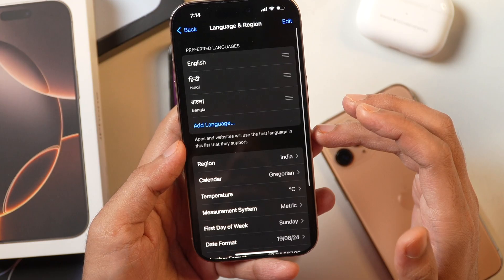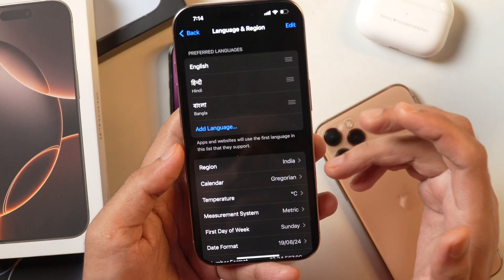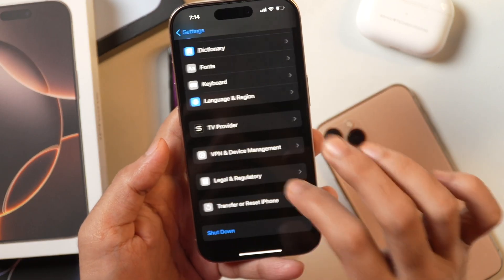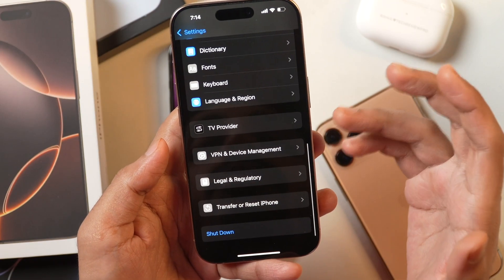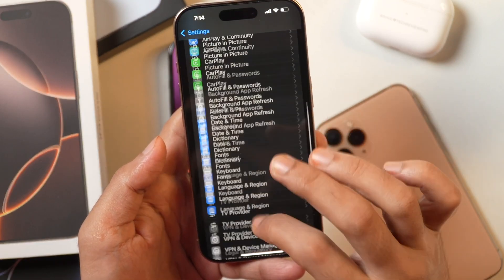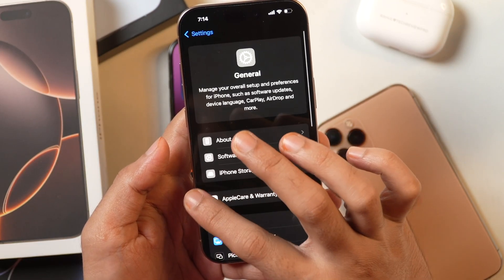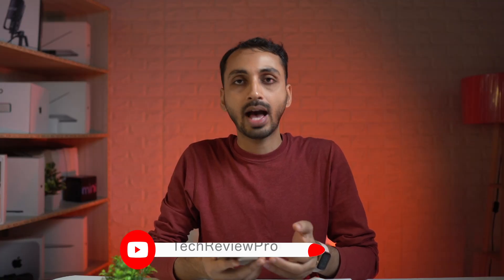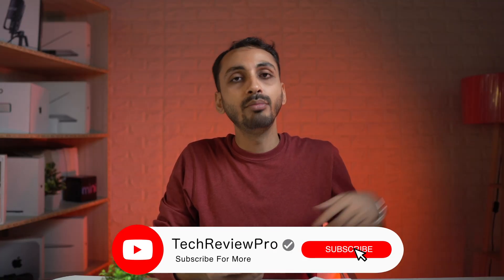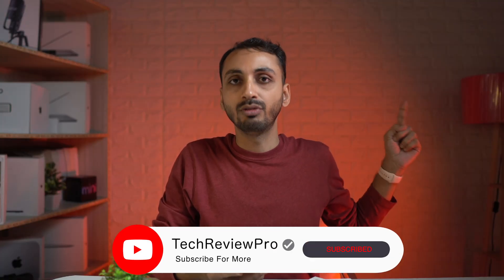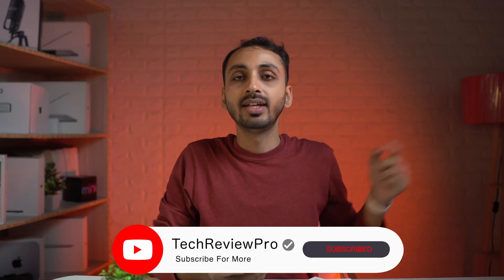That is how you change the language and region on your iPhone and switch back to the one you had previously set up. If you want to learn how to change the email in your Apple ID, make sure you tap here to watch that video. Thanks for watching. We'll see you next time.